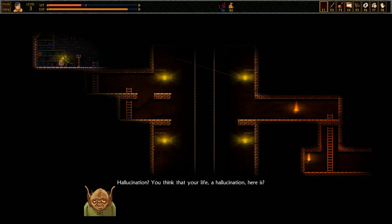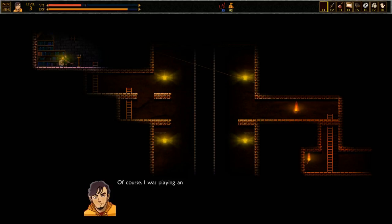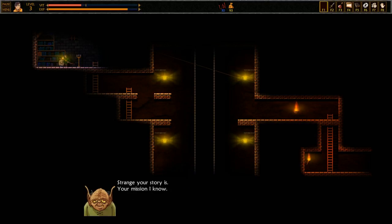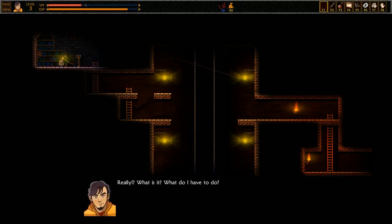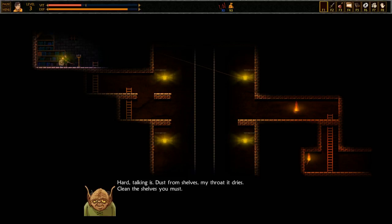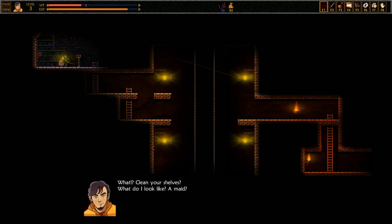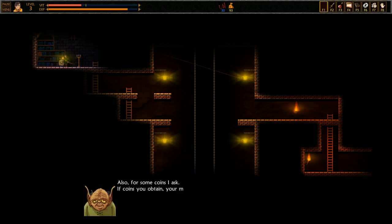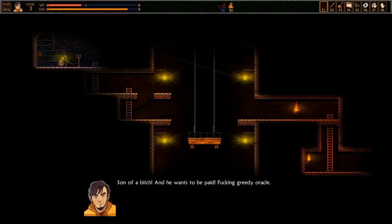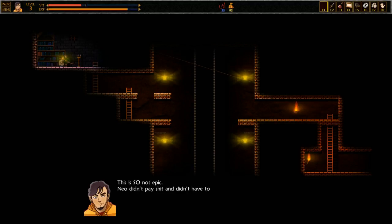Hallucination? You think that your life a hallucination here is? Of course. I was playing an RPG game with my buddies and I suddenly appeared here. Those bastards poured some sort of drug into my drink. Your mission, I know. Really? What is it? Hard talking is. Dust from shelves. My throat, it dries. Clean the shelves, you must. What? Clean your shelves? What do I look like, a maid? Also, for some coins I ask. Son of a bitch. This is so not epic.